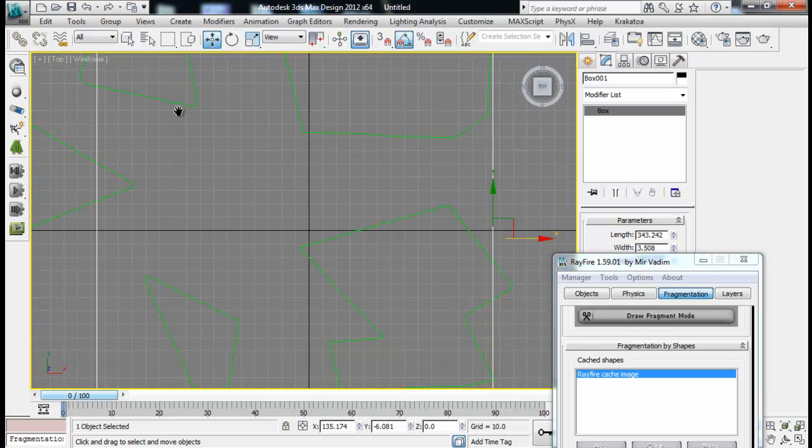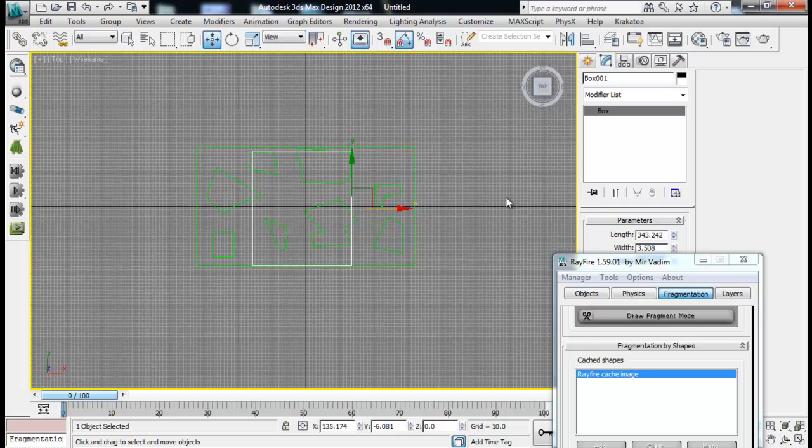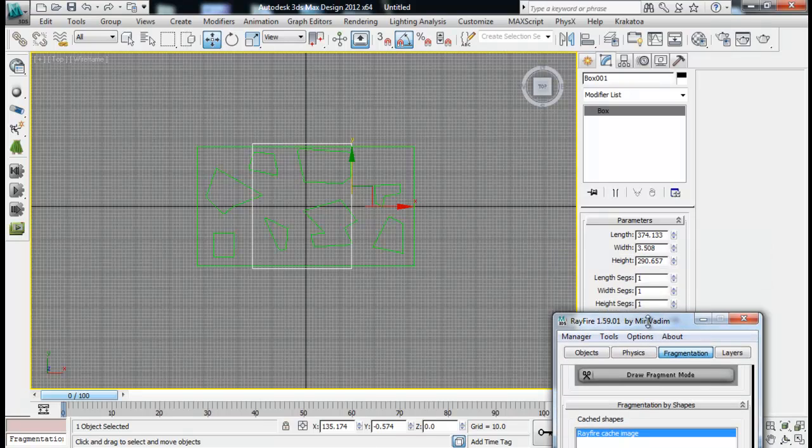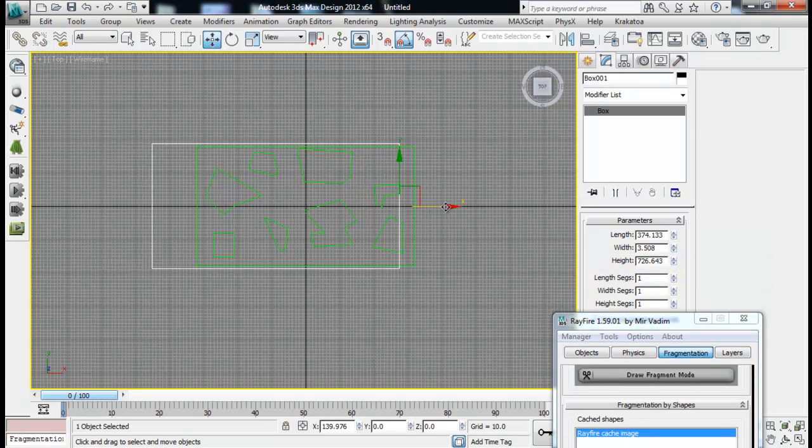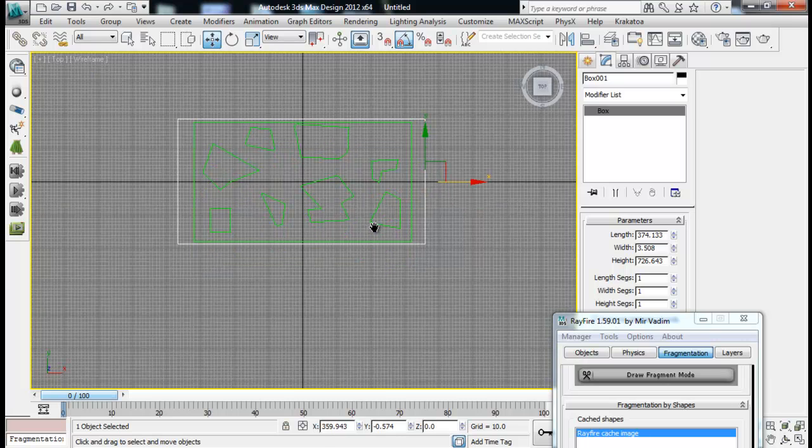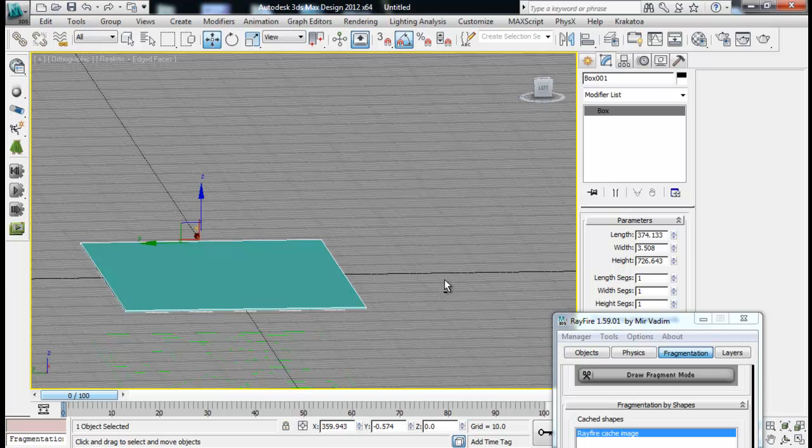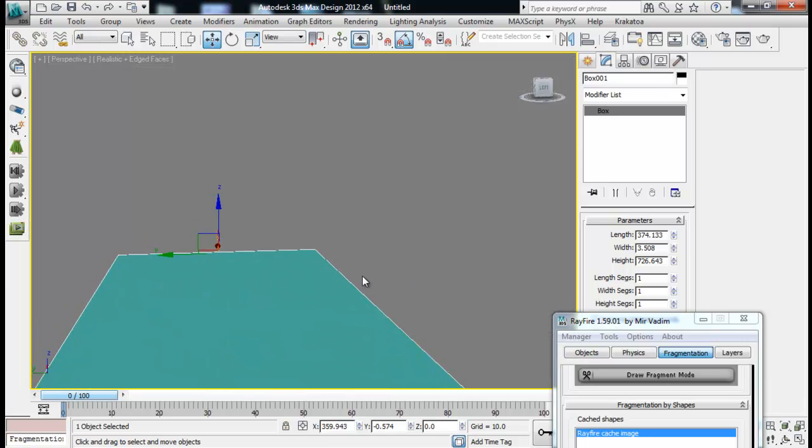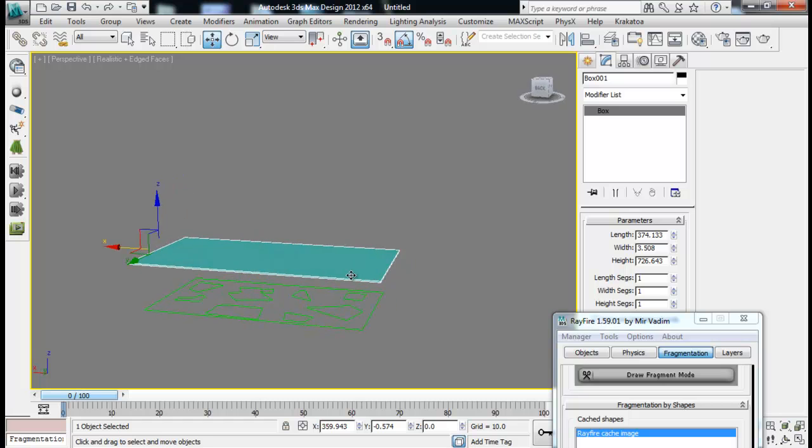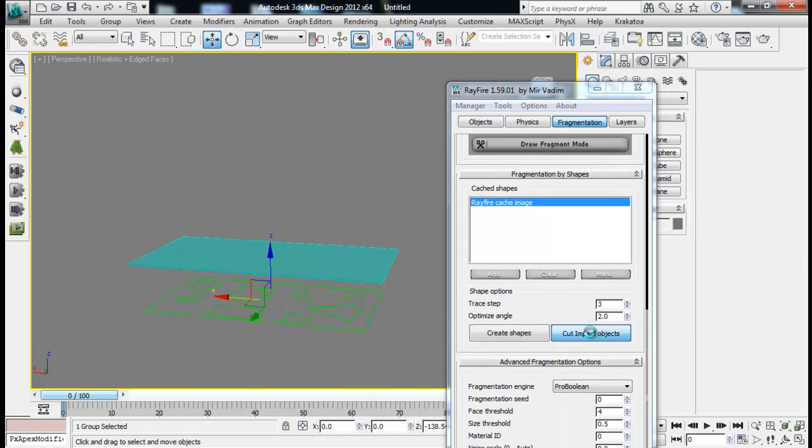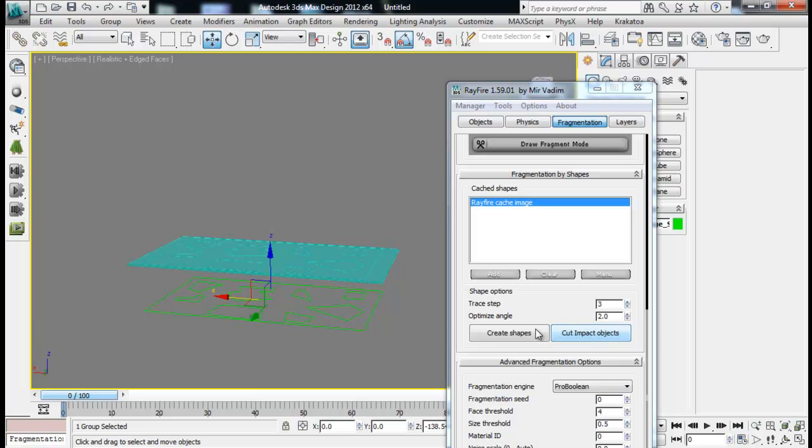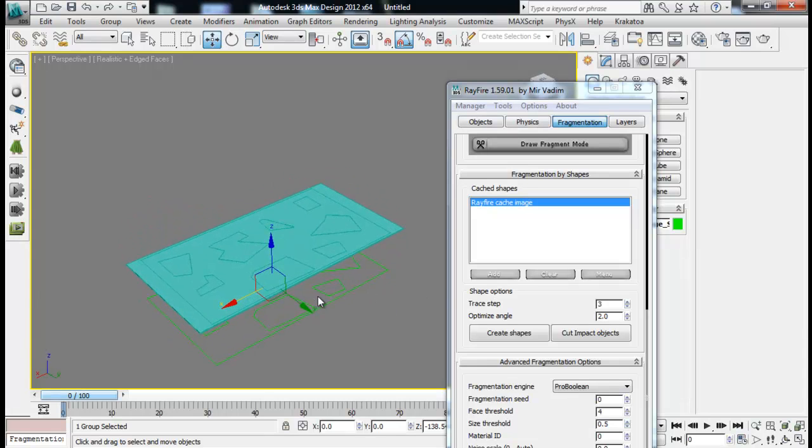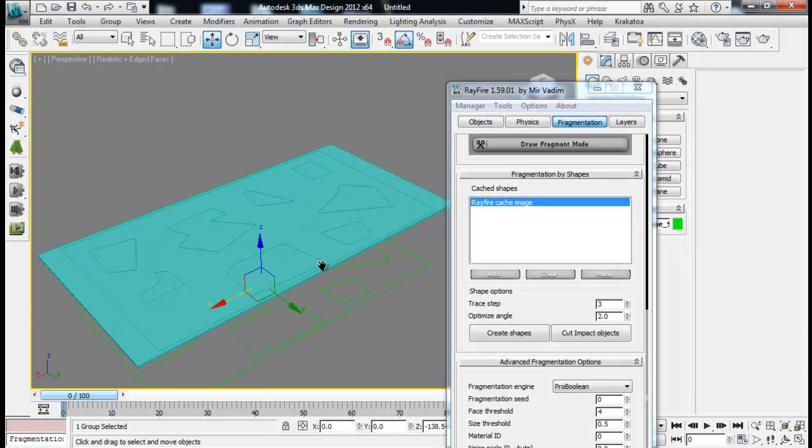Let me go to the top view so I can manage it properly. Now let me select my shape and cut my impact object. It will take some time but not too much. Now you can see that my impact object is cut or fragmented based on this shape.